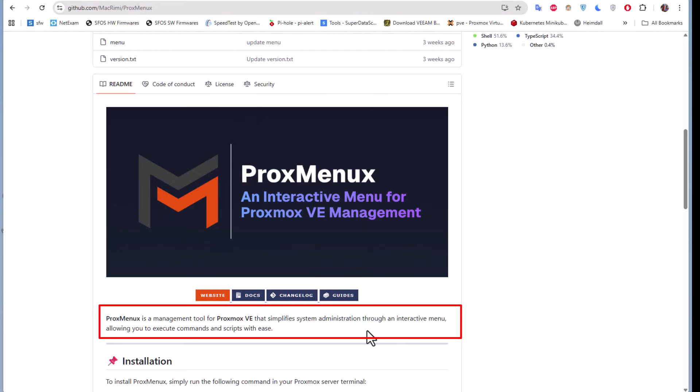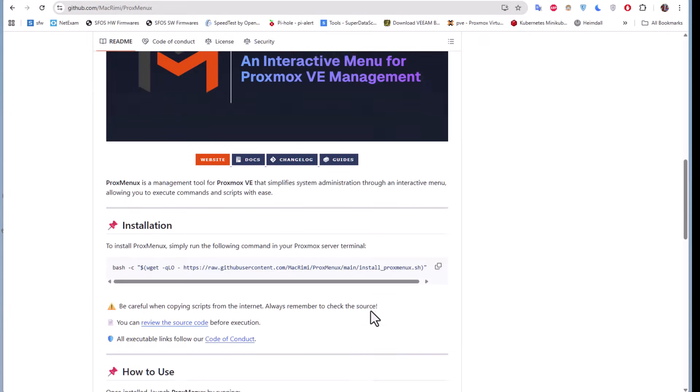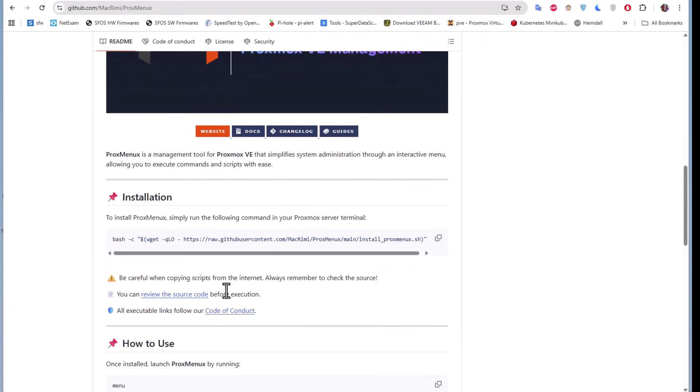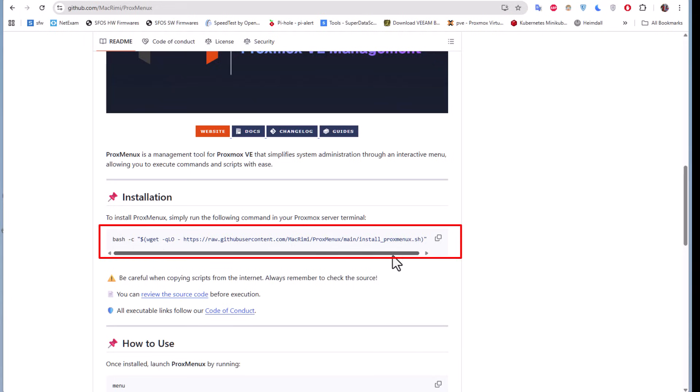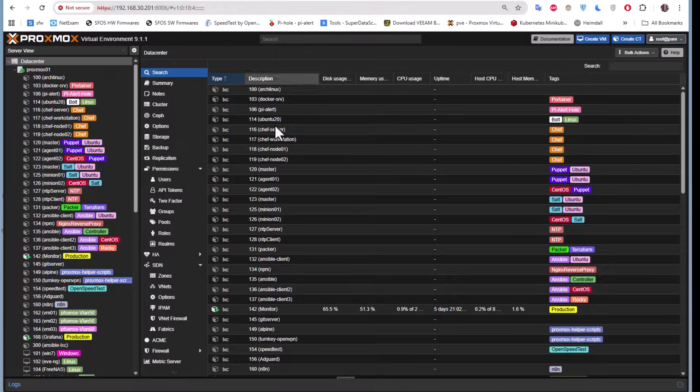The process for installing ProxMenuX is simple as running the script. First let's copy the script using this button here, so you can see it's copied.